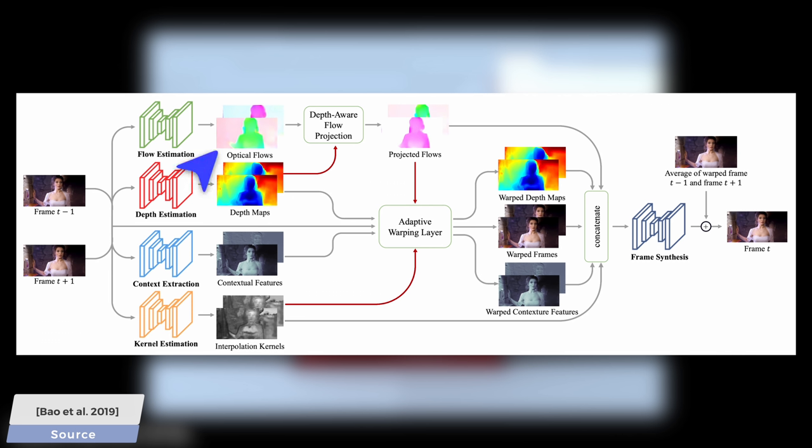One is optical flows, which is part of previous solutions too, but two, it also produces a depth map that tells us how far different parts of the image are from the camera. This is of utmost importance, because if we rotate this camera around, previously occluded objects suddenly become visible, and we need proper intelligence to be able to recognize this and to fill in this kind of missing information.